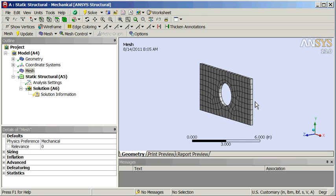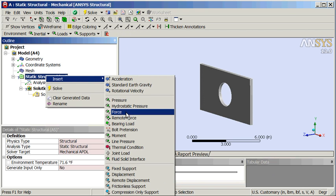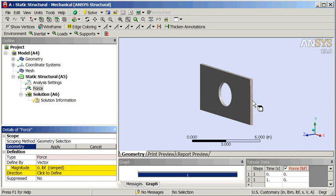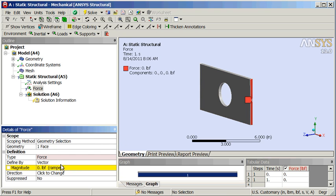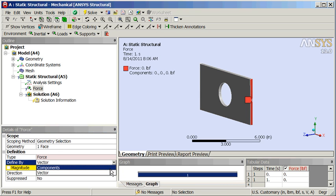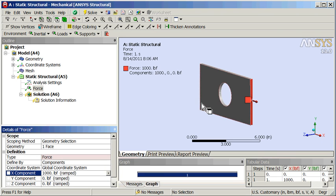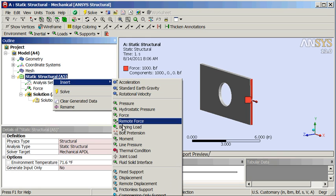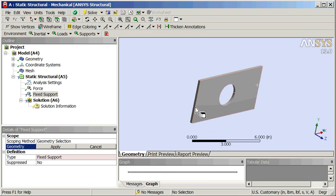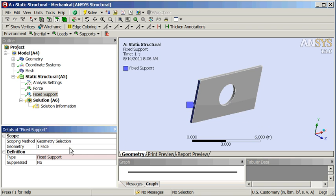We're going to grab some surfaces to apply the load. Right now it's set at surface, looks good. Right click here, insert force. Click on that surface and apply it. Down here on definition, we want components — XYZ components. We're going to apply a load in the X direction, one thousand pounds. Now we're going to restrain it — fixed support. Put that over on this surface here, grab that, apply that.